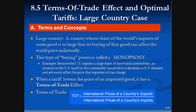Now for the terms of trade effect and the large country case. A large country is one whose share of world imports of a good is so large that its buying can affect the world price unilaterally — it can change the terms of trade by deciding how much to import or export. This buying power is called monopsony, the complete opposite of a monopoly. When a tariff lowers the price of an imported good, it has a terms of trade effect: the price of the country's exports divided by the international price of its imports.